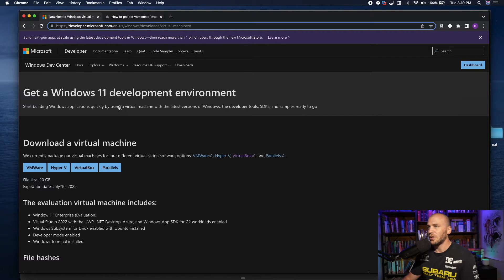I'll go ahead and show you how to upload a new Mac virtual machine on my Mac here. The process for Windows is really easy and just the same. Before I show you, if you'd go ahead and like and subscribe, I'd really appreciate it.